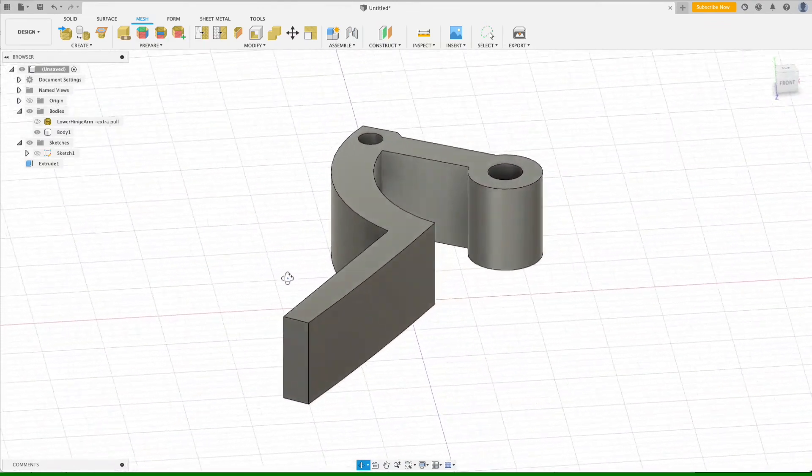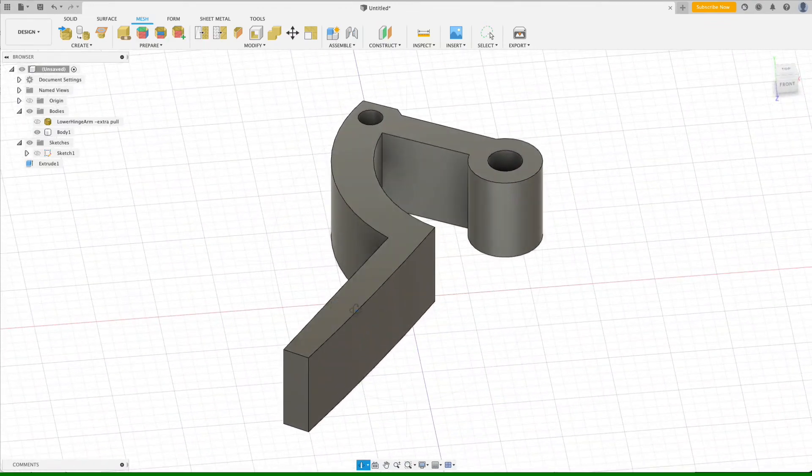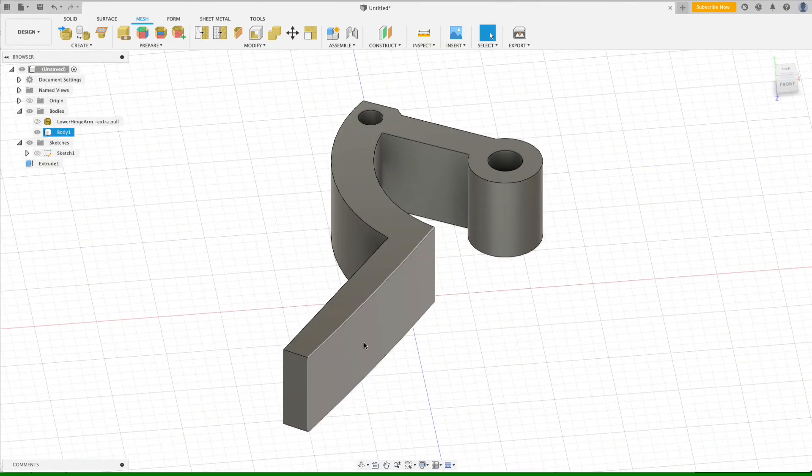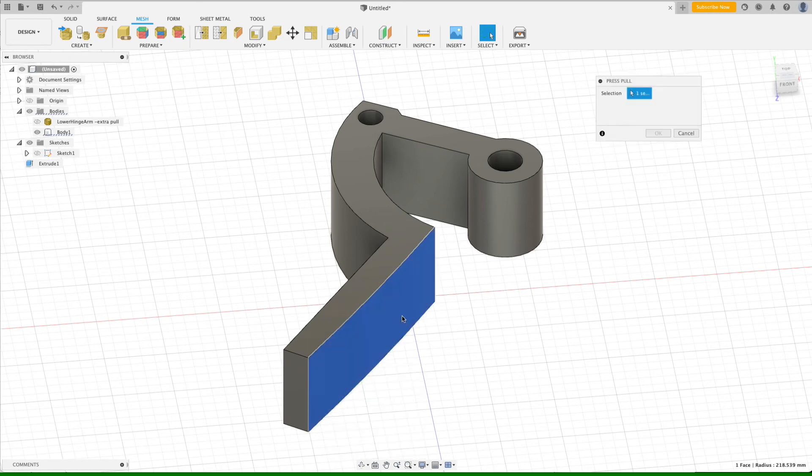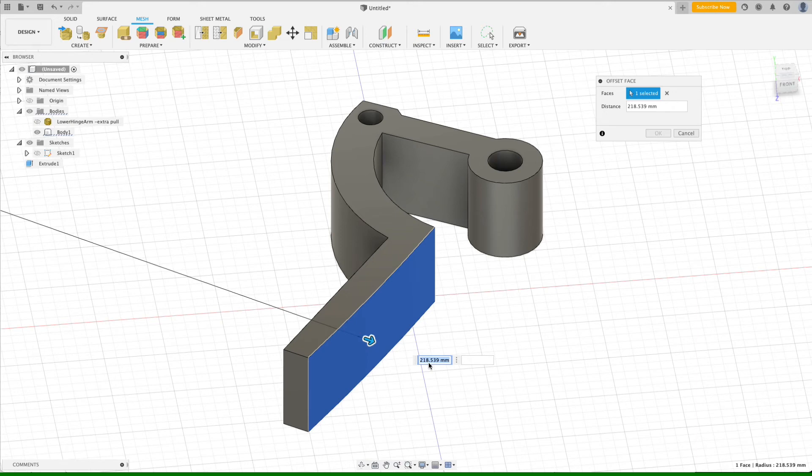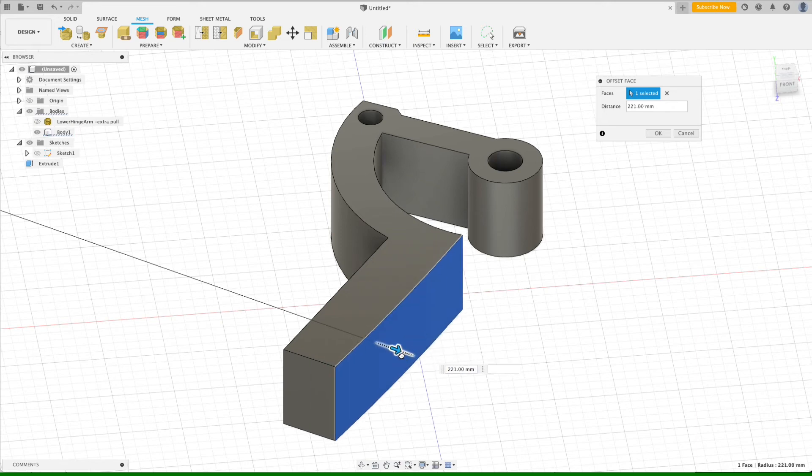And now we have a really easy way to change the height of this surface here simply by doing a press pull. And here you can see the 218.5 millimeter radius. And now I can make this part as thick as I want it to be.